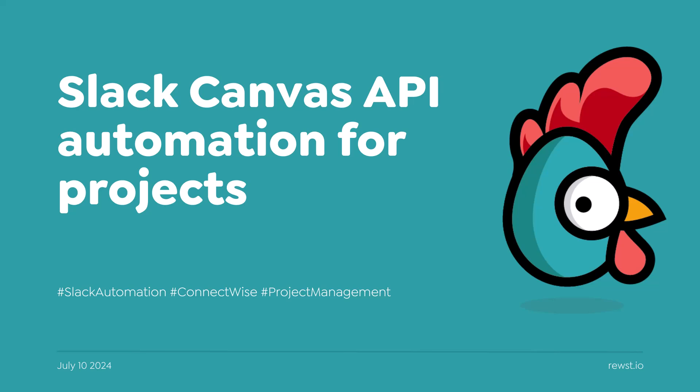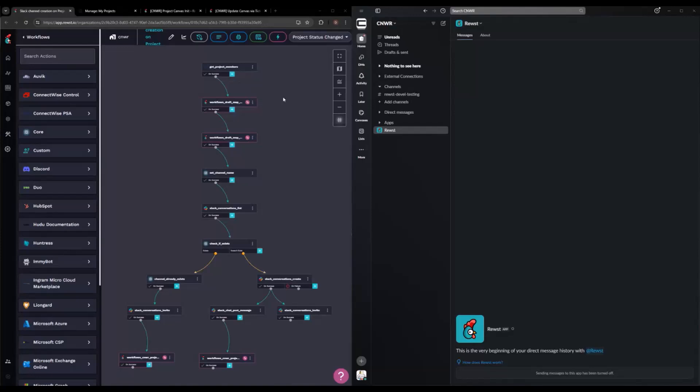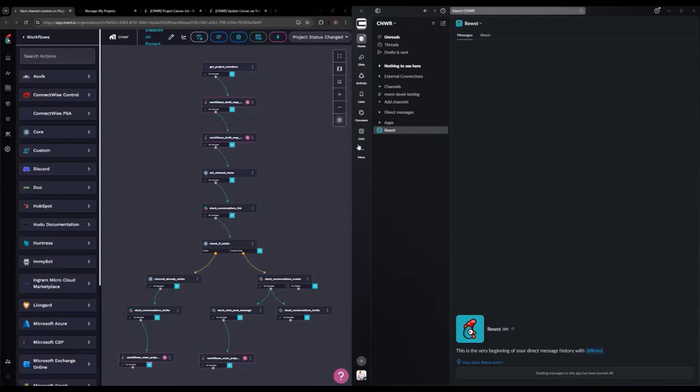All right, so previously I created this workflow to create a channel whenever a project within ConnectWise goes into our ready-for-dispatch status. So it gets the members and goes through all this stuff and generates a channel for us automatically, just so that we have a place of communication and such.